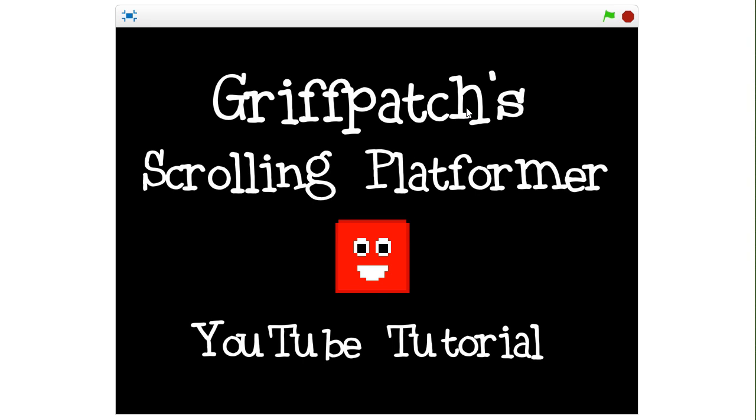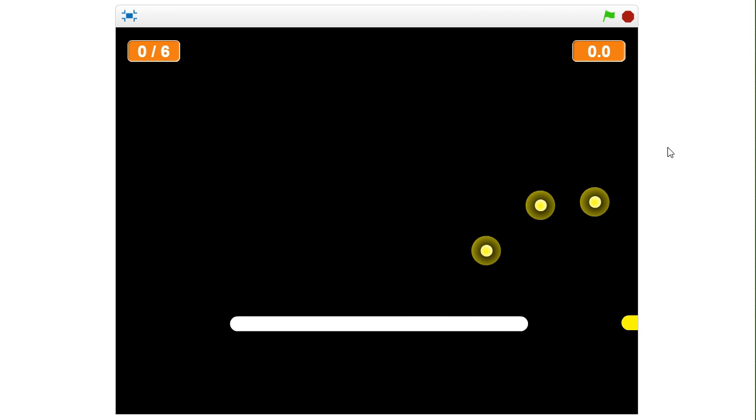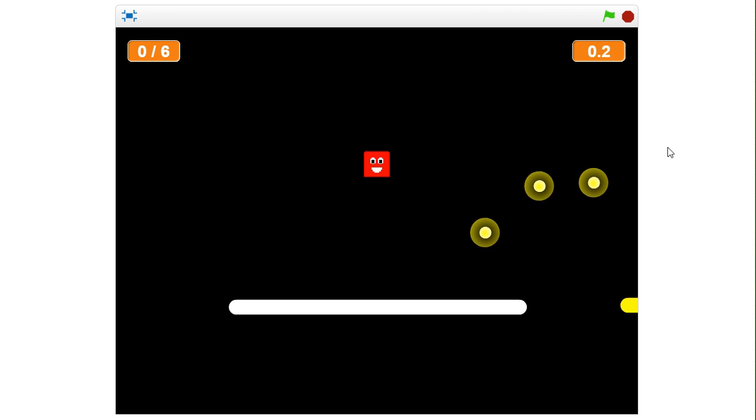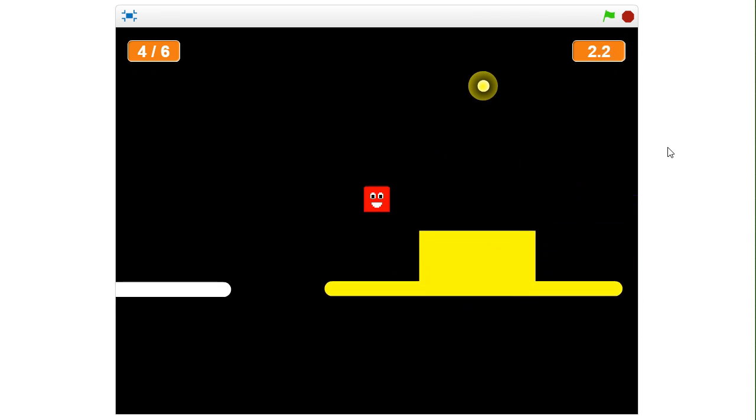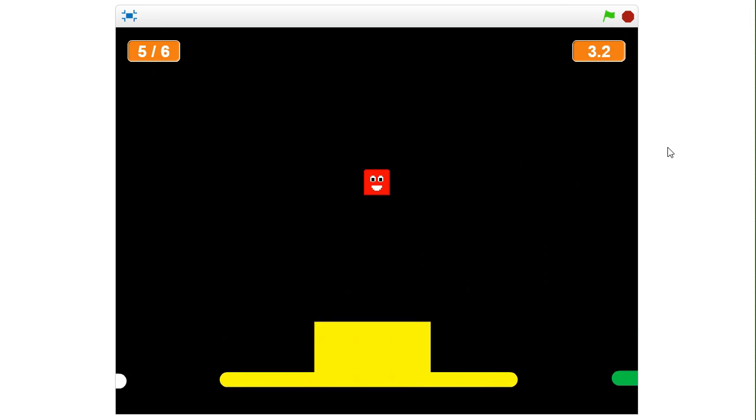Hi, today I'm starting a new Scratch tutorial on scrolling platformers. I'm going to be trying to create this little game here, which I thought would be a good way of going about a tutorial.